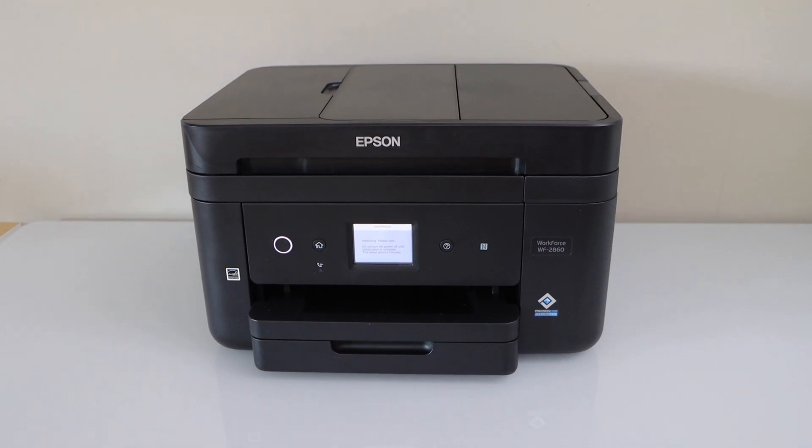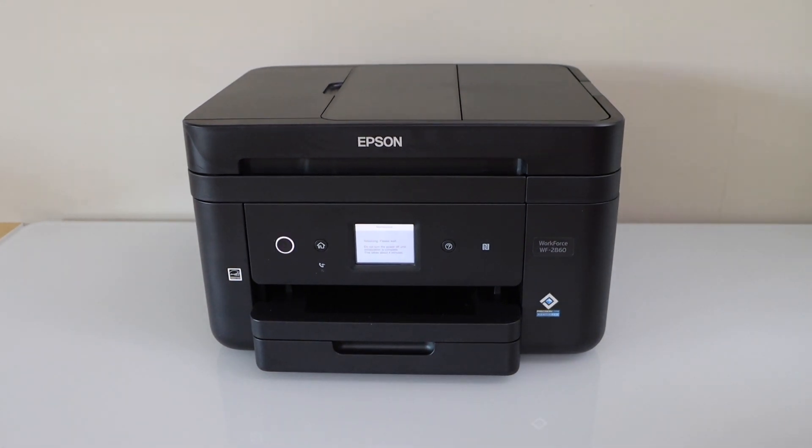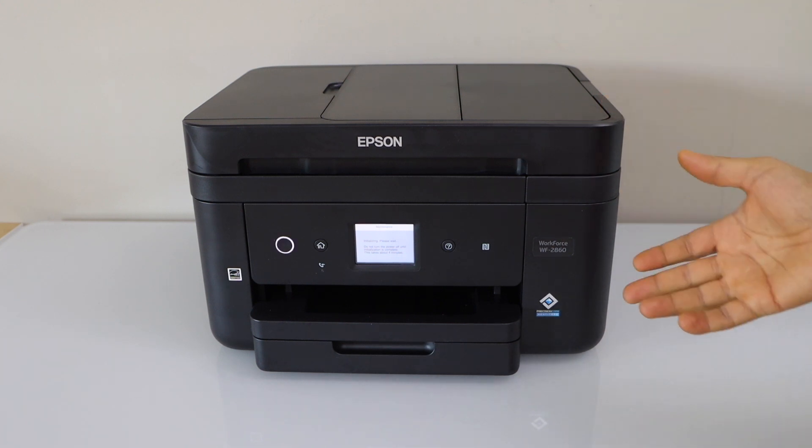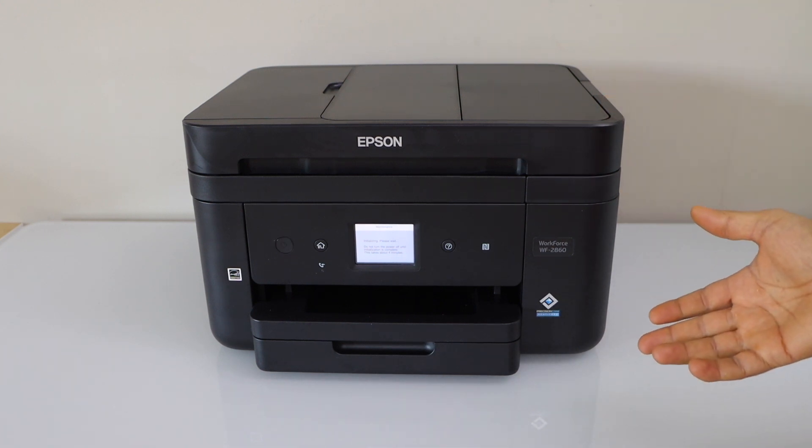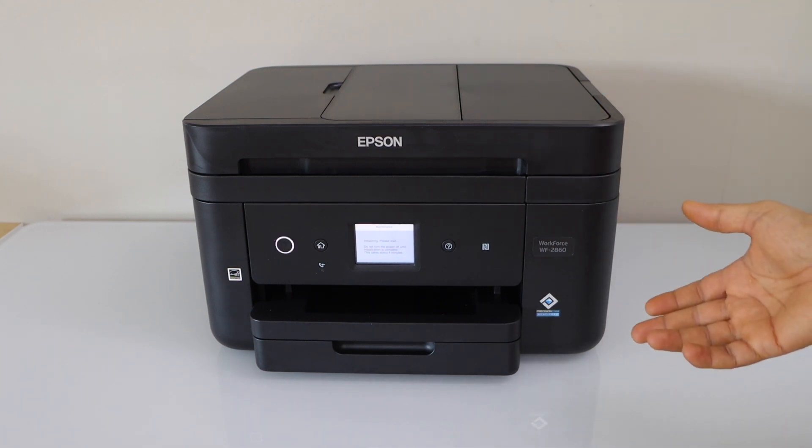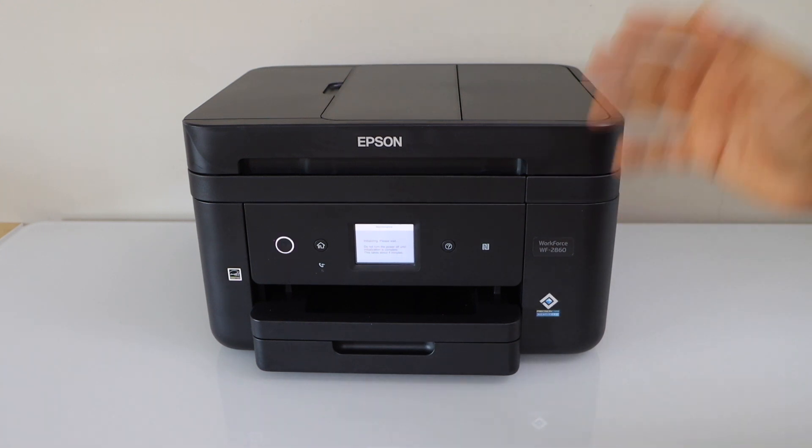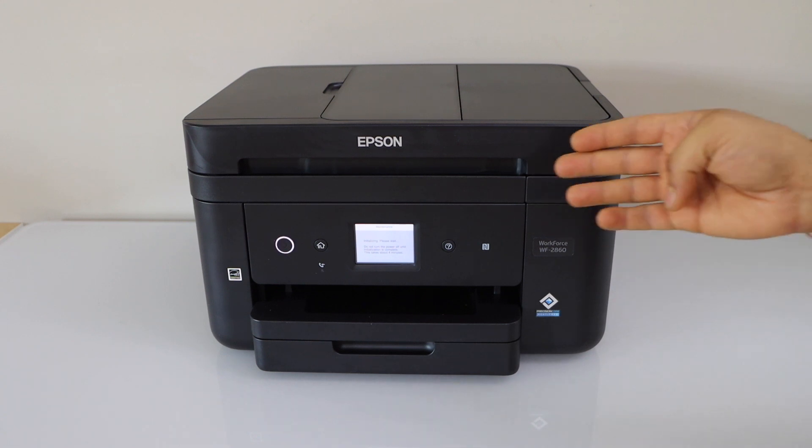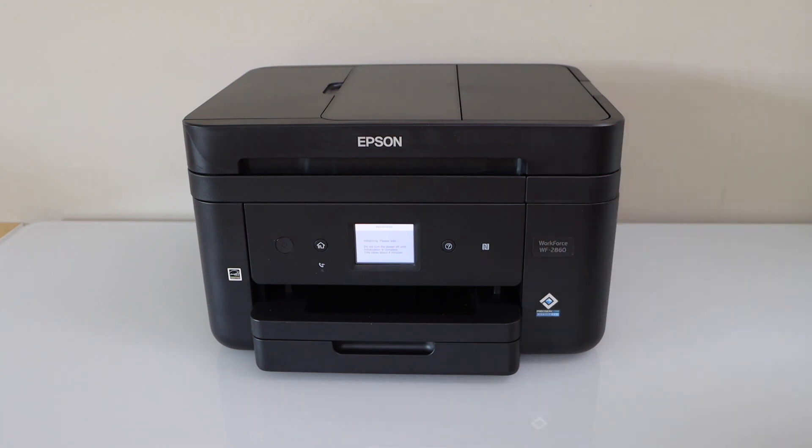In this video I'm going to show you how to do the wireless setup or the Wi-Fi setup of your Epson Workforce 2860 all-in-one printer. We can do the setup using the touch display panel.